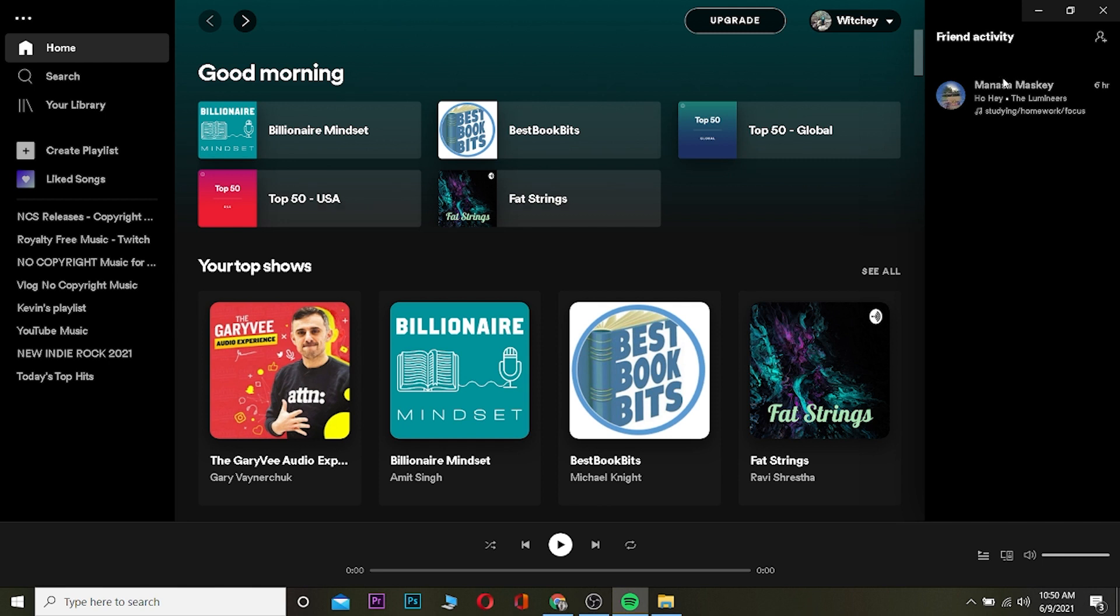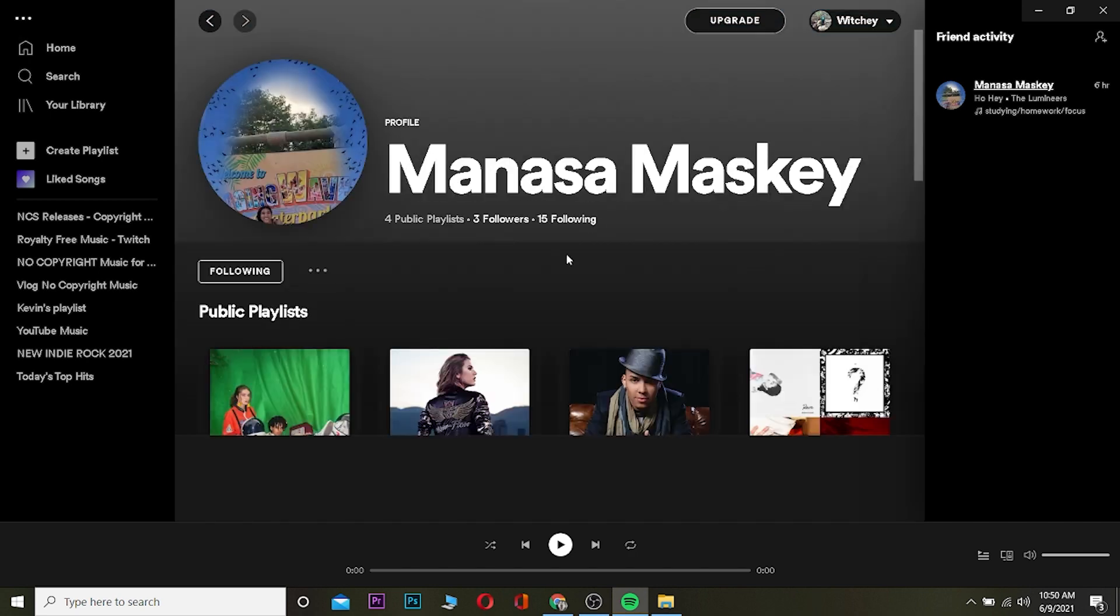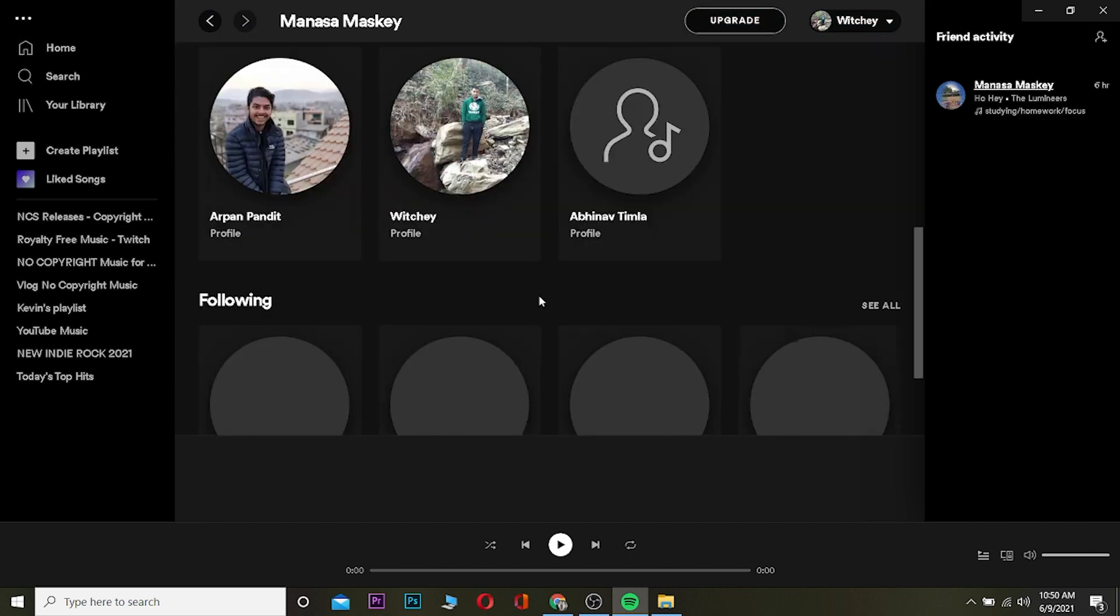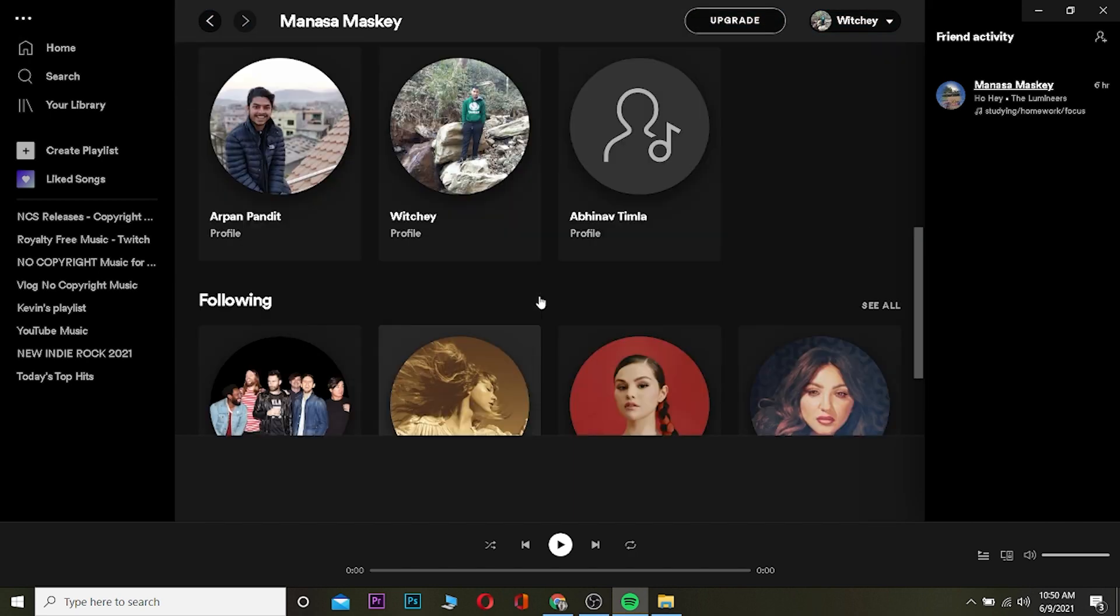Then you can see what they're doing. So Manasa Maske was active six hours ago and listening to 'Ho Hey' by The Lumineers. I can click on her profile name and then see who she follows and other stuff as well.